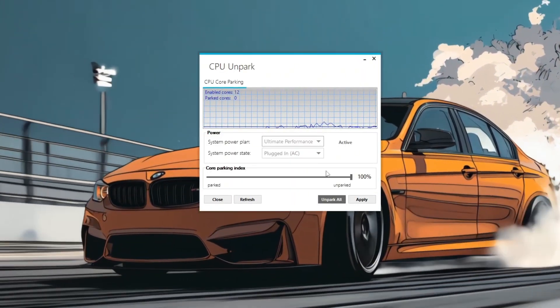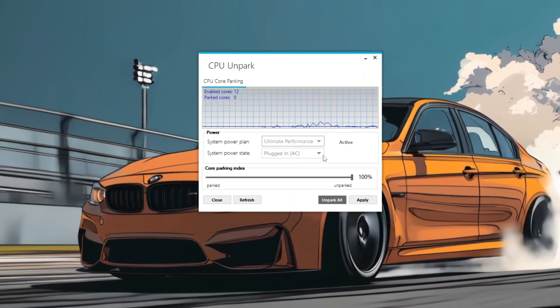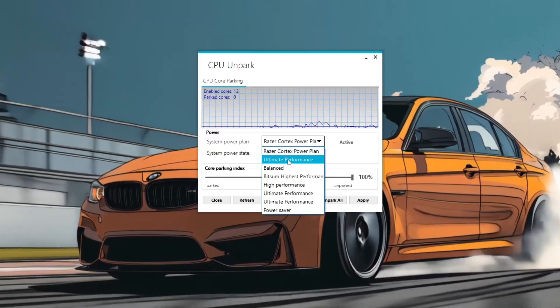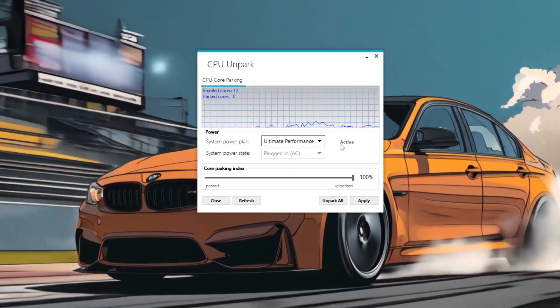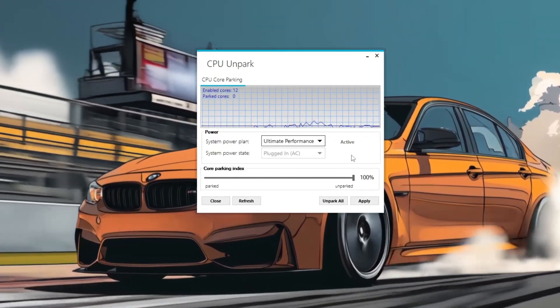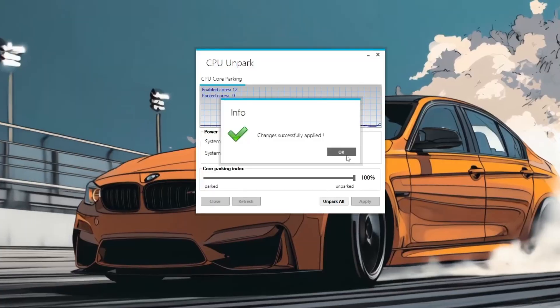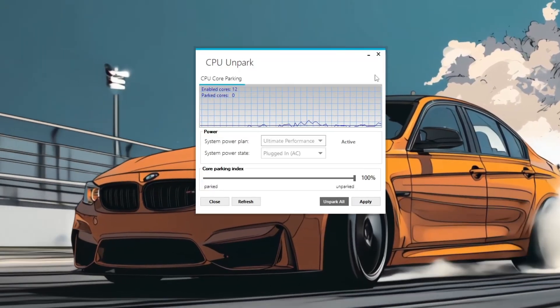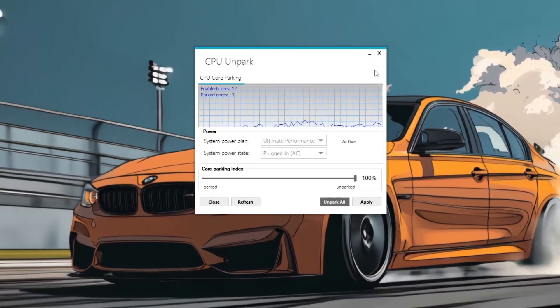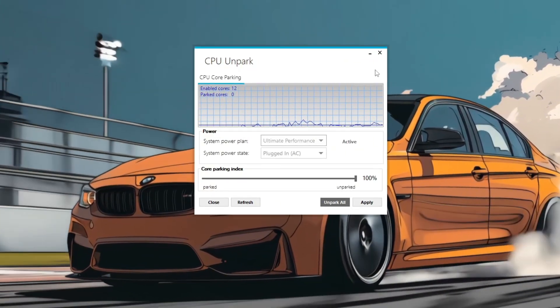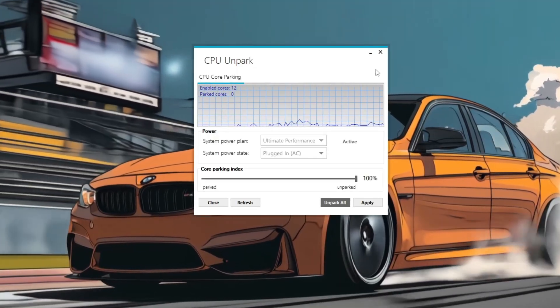You should notice smoother gameplay with more consistent frame rates, as all CPU cores are now fully utilized. Comparing before and after results will show reduced stuttering and improved responsiveness during gameplay.